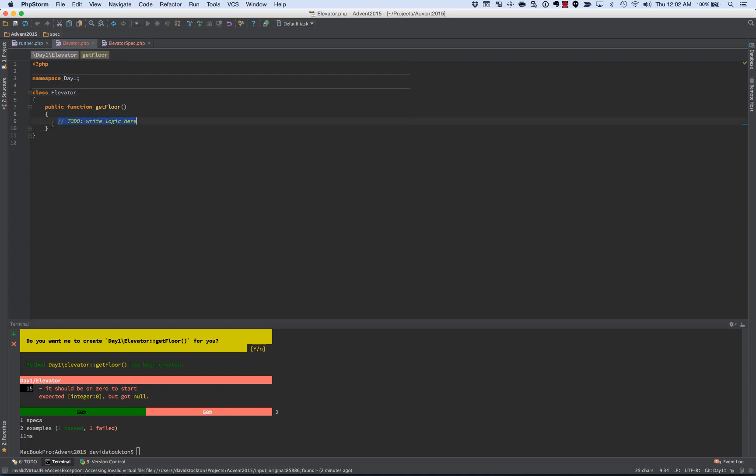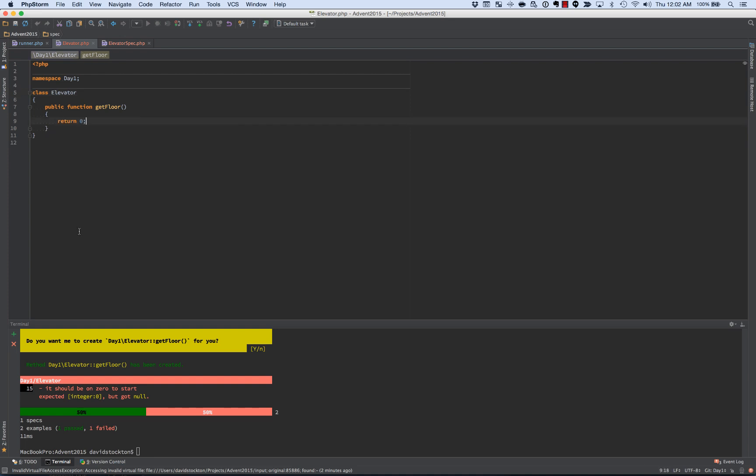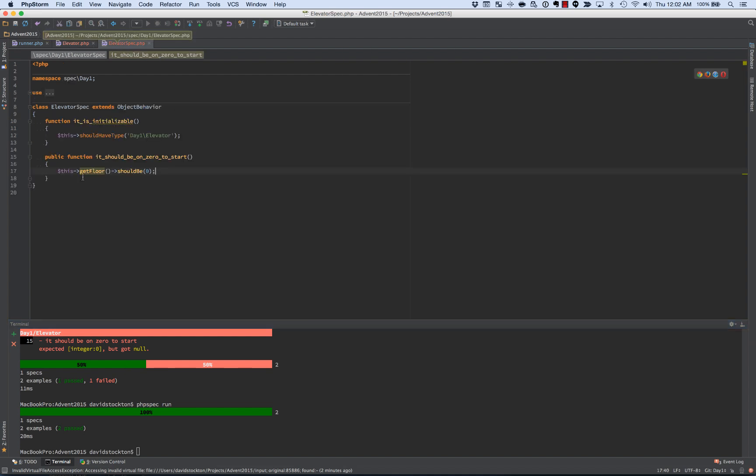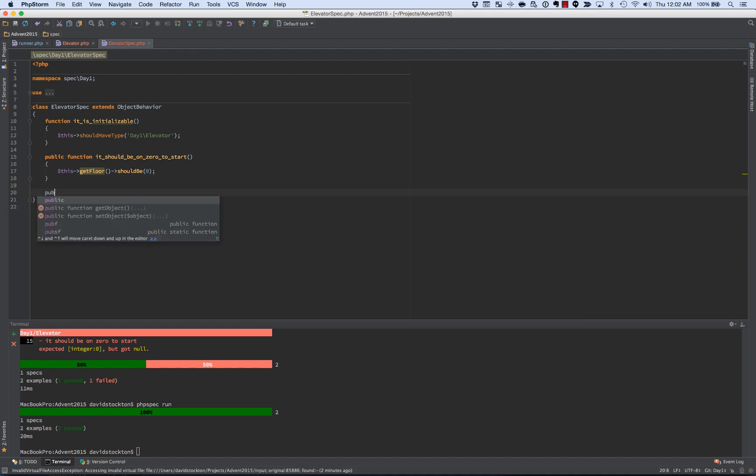So in order to make this pass, very quickly, we'll do a return zero, we'll run again, and now everybody's happy, except for we've got an elevator that doesn't go up or down. So we need to now make it so it can go up and down.